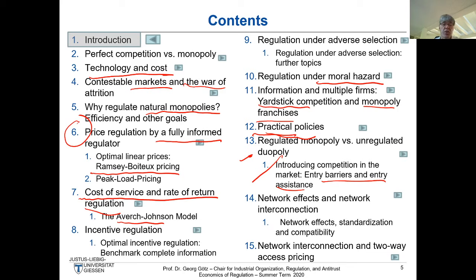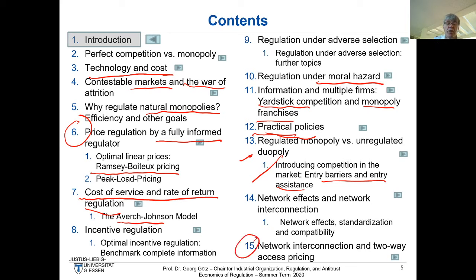The last two chapters — 14 and 15 — we probably won't cover. Chapter 14 covers network effects, network interconnection, network externalities, standardization, and two-sided markets, which I cover in more detail in the Economics of Innovation course. Chapter 15 on two-way access pricing is very interesting for mobile telecoms networks, but it is more advanced and suitable for a PhD course rather than this one.